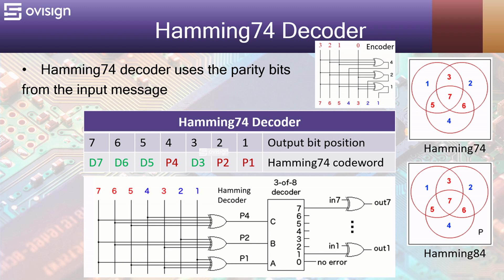If any of these bits are altered, then P1 will get a value of 1. The same logic is applied to P2 and P4.